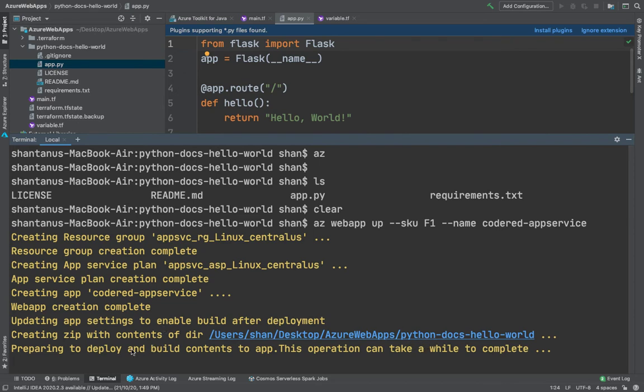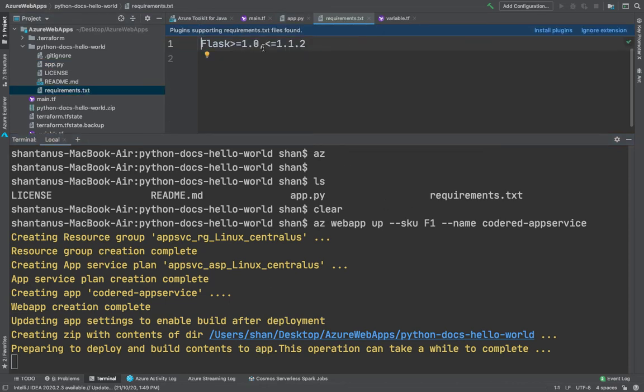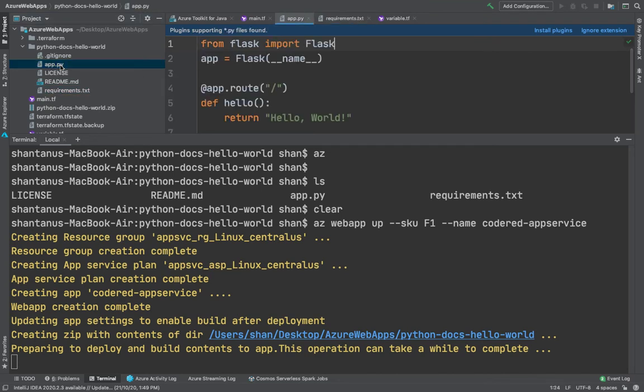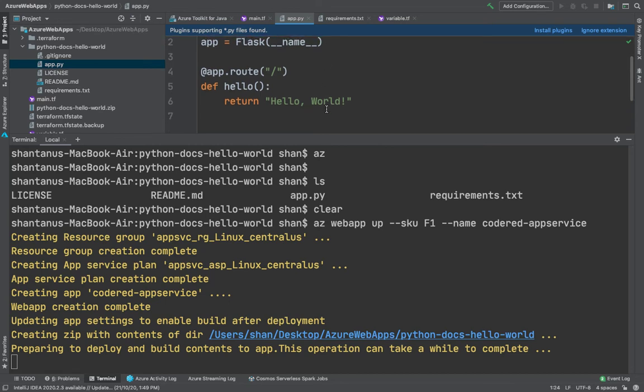It is now preparing to deploy and build the content of the app. Depending on how heavy or small it is, it generally takes a few seconds to minutes. This is a pretty simple application, there's nothing in it - just a requirements.txt file which has the Flask version mentioned and then the Python application which has nothing pretty straightforward. It's just importing a Flask module and then returning a Hello World text.